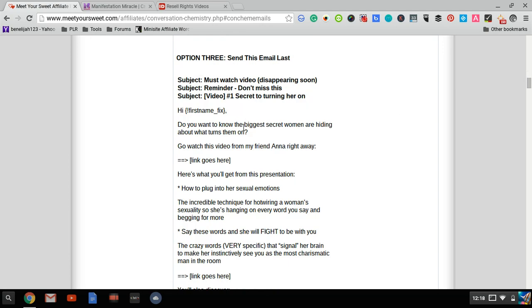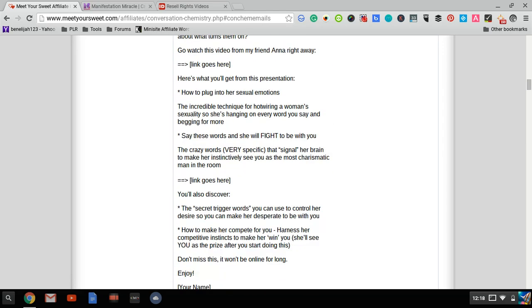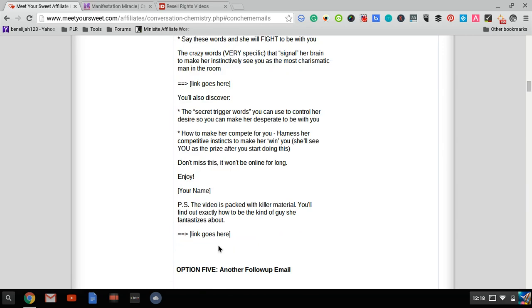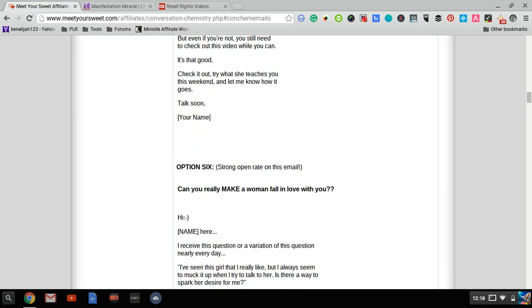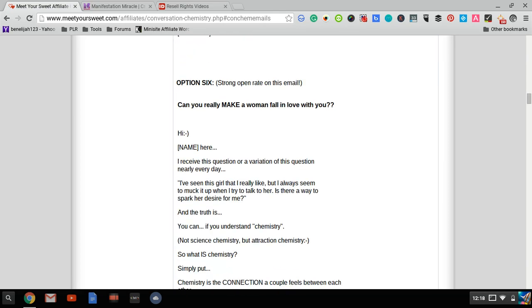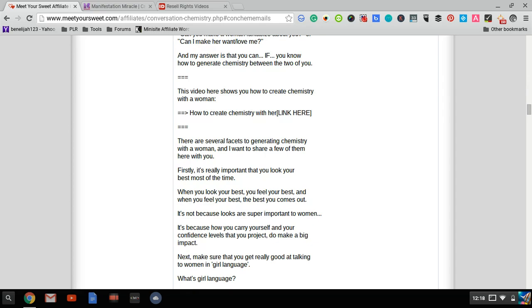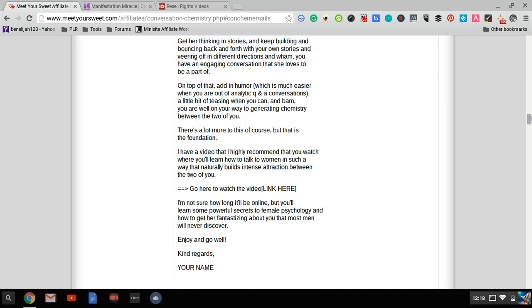They give you three subject lines you can test. Link goes here. All you have to do is copy and paste and plug in your link. You have a bunch of email swipes and subject lines you can use without doing any work.